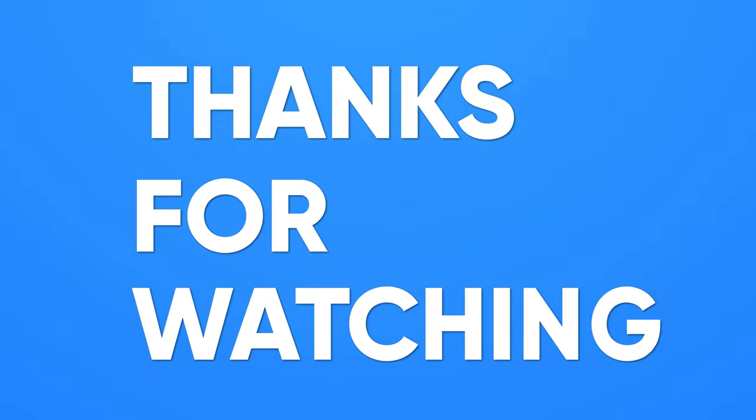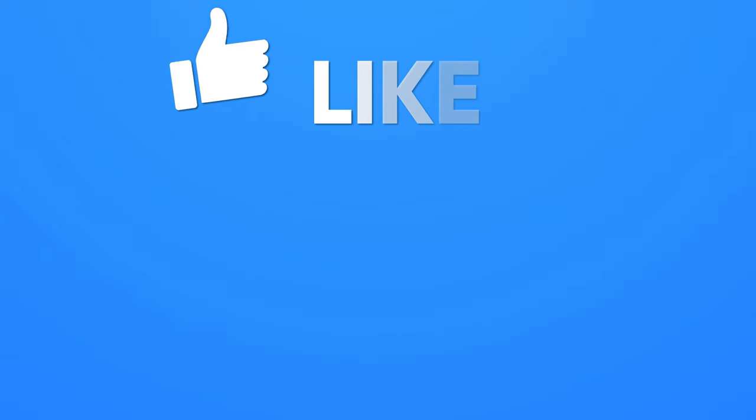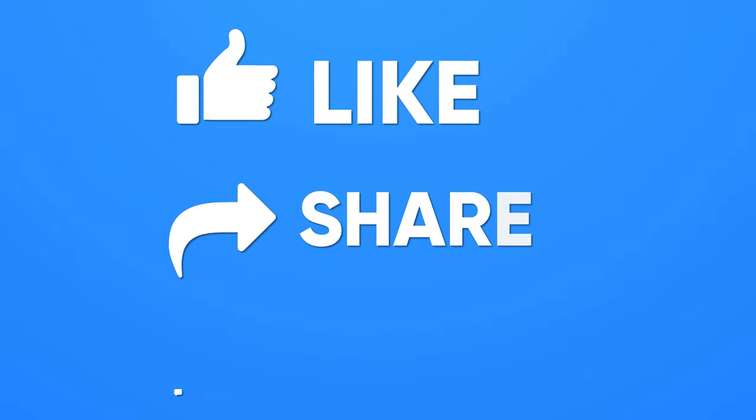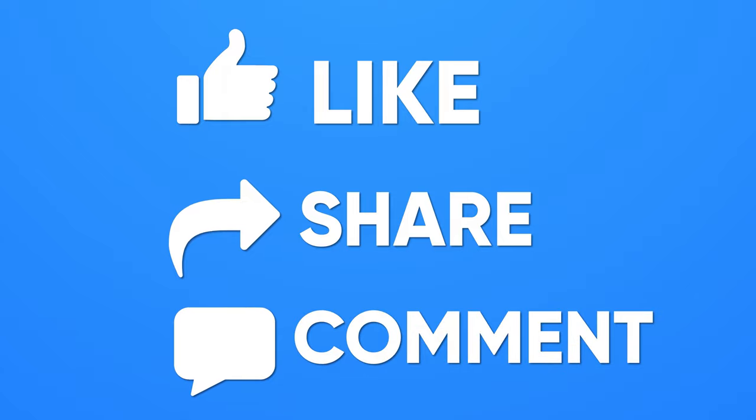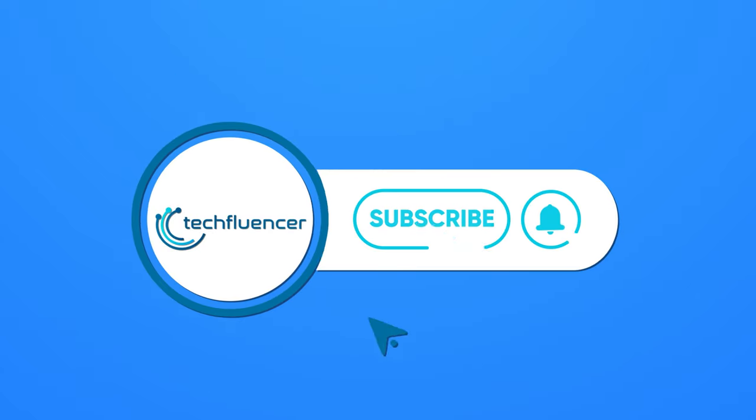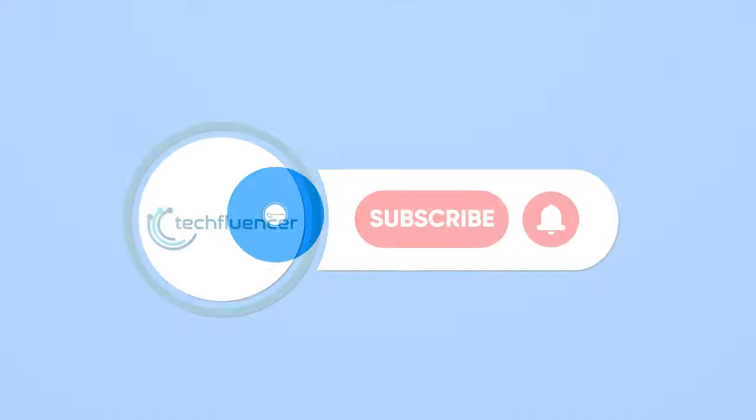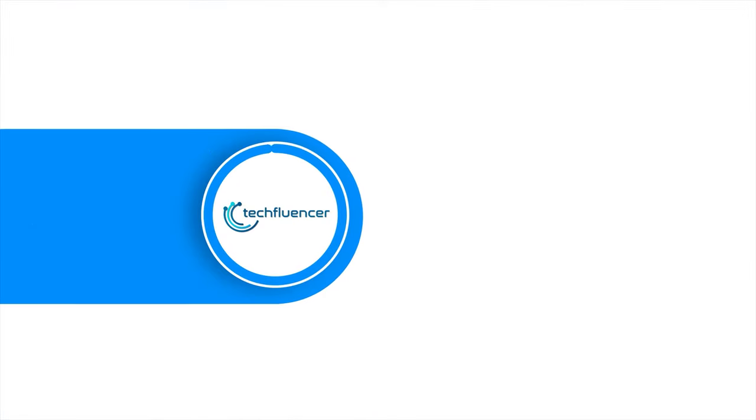If you found this video helpful, give it a thumbs up, share it with your friends, and comment below to let us know your thoughts. Subscribe to our channel and hit the bell icon if you want to see more videos like this on your feed.